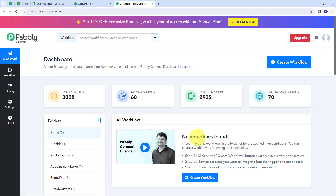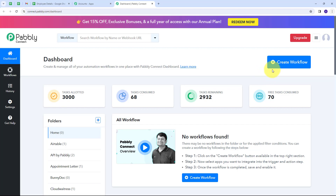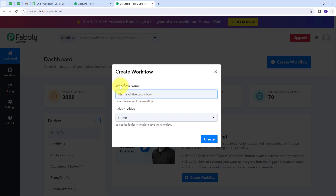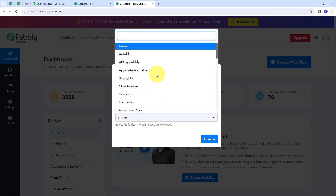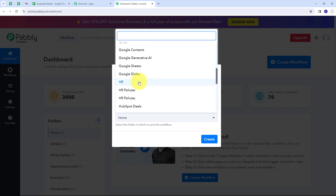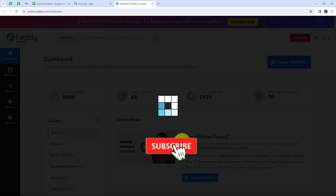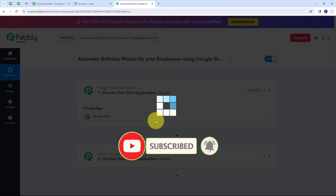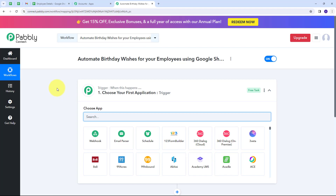I'll click on the Access Now button under Pabbly Connect, which directs us to the dashboard. Here is the workflow section where we can see all the workflows we create, and the folder section where we can save workflows into folders. Now I want to create a new workflow, so I'll click on the Create Workflow button. I'll name it to automate birthday wishes for employees using Google Sheets and Gmail, and select the HR folder, then click Create.